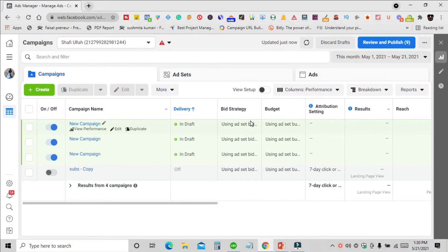Now let's see how you can set up a great working Facebook engagement ad in the Facebook Ads Manager. Today we will set up this campaign to get more and more likes on our digital marketing agency Facebook page. I'm here in my Facebook Ads Manager — when you click on the green Create button, you're going to see a pop-up.